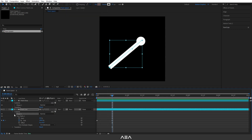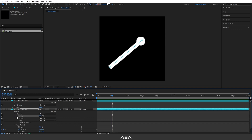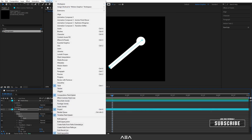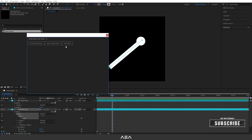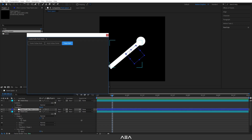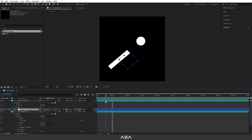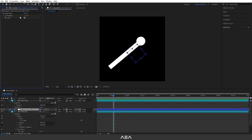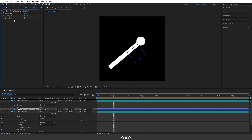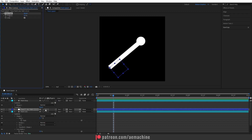Now we need to link the paint drop to the paint line using the Create Null From Path script. Go to Paint Line > Shape 1 > Path 1. Select Path 1, then go to Window and select the Create Null From Path script. We need the Trace Path option — click Trace Path. This traces our path and creates a null that follows it. Go to Effect Controls, hold Alt and click the progress stopwatch icon to remove the expression. Also remove the progress keyframe and set the progress bar back to zero.